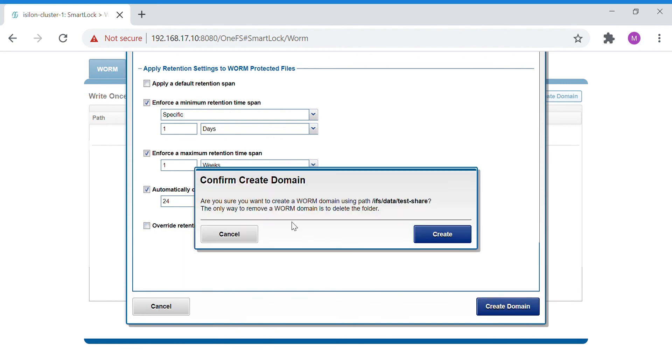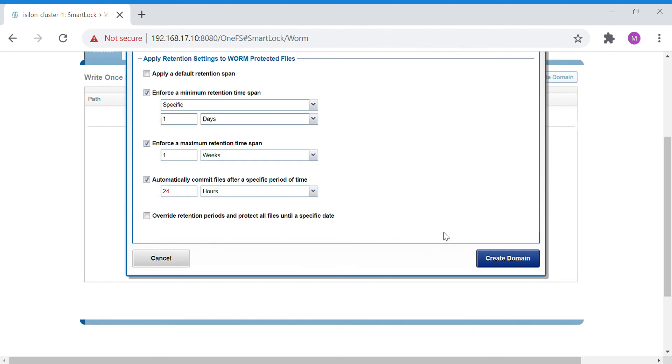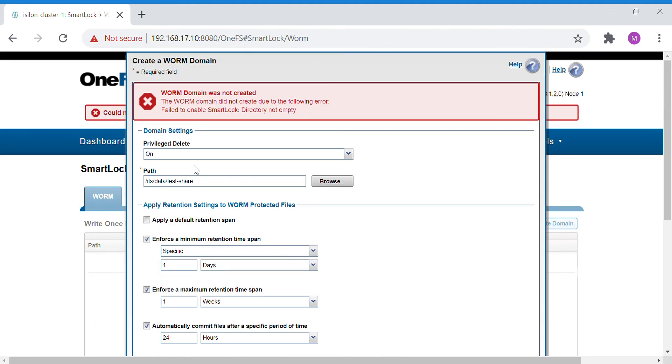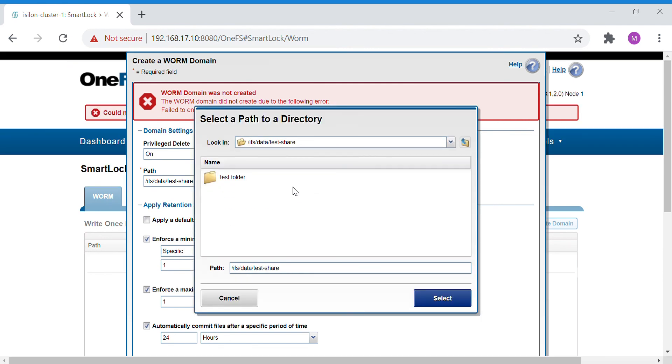It's asking if you want to apply the WORM domain to this particular share. It says that the only way to remove a WORM domain is to delete the folder or file. I'm going to create it. Okay, it says that the directory is not empty.